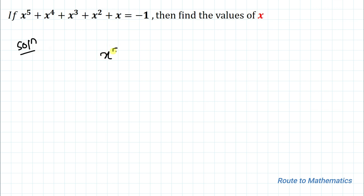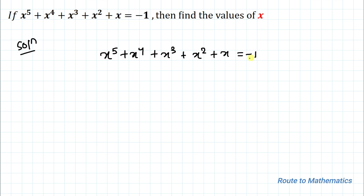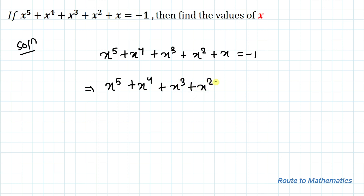We have given x to the power 5 plus x to the power 4 plus x cubed plus x squared plus x equals to minus 1. In the next step, let's bring this minus 1 to the left-hand side. So we have x to the power 5 plus x to the power 4 plus x cubed plus x squared plus x plus 1 equals to 0.